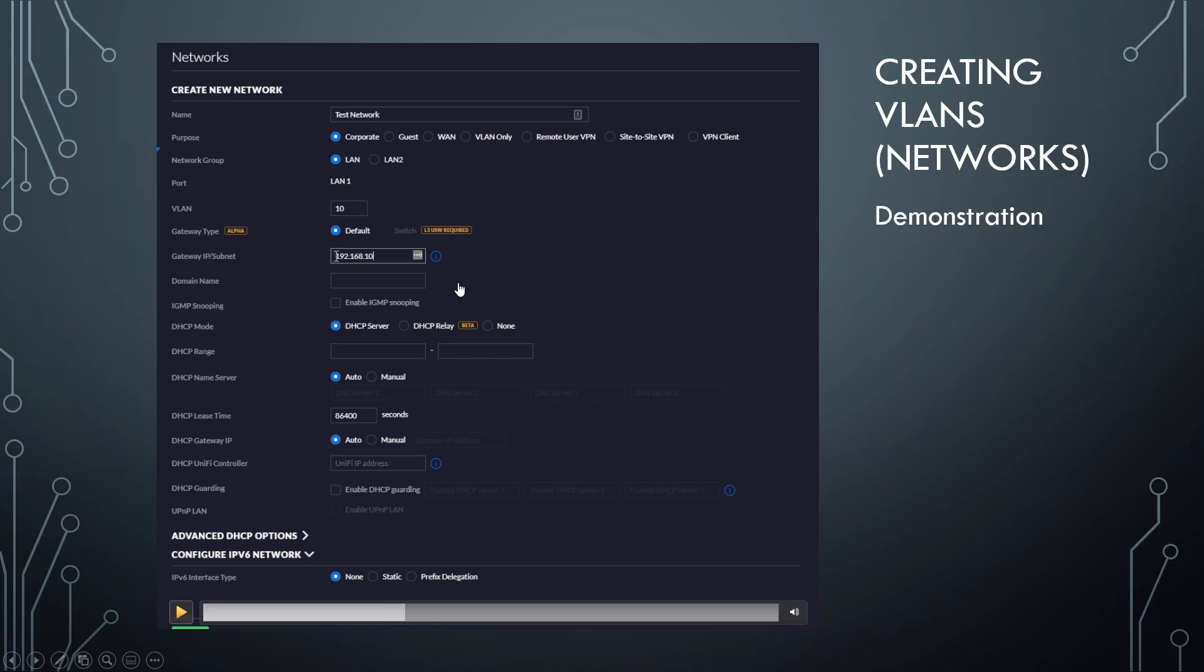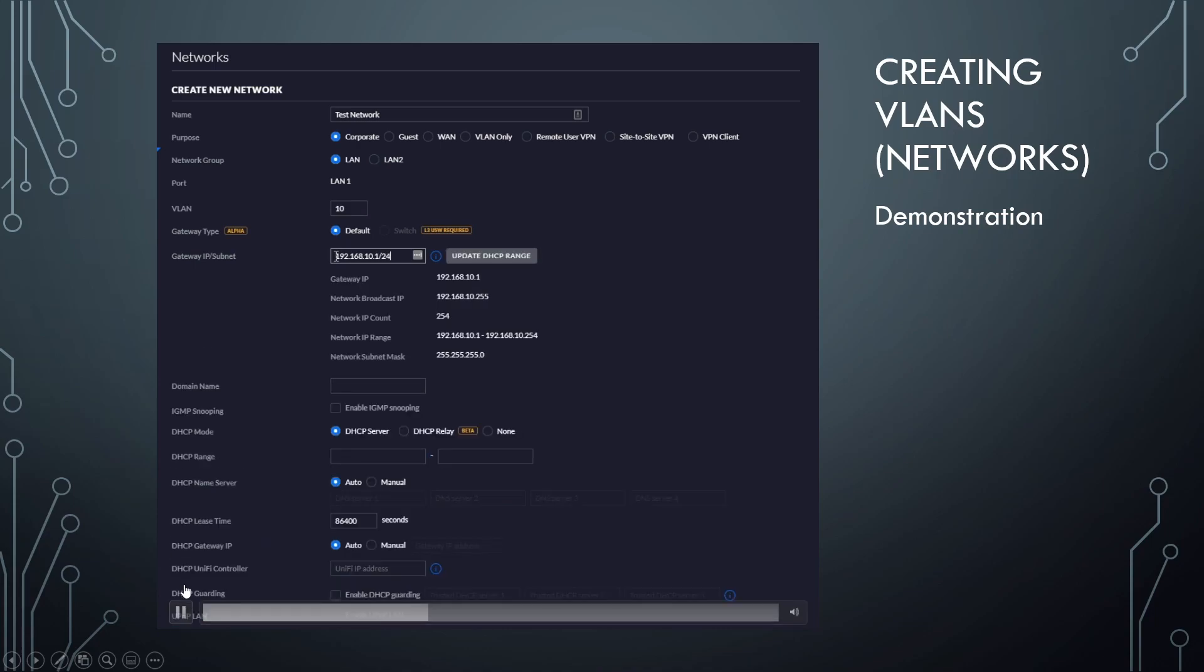Now, you may be tempted to put 10.0 slash 24, right? Kind of makes sense. That's the subnet. However, notice gateway IP over here, UniFi won't accept that. They're going to want you to put the gateway IP. So 10.1 slash 24, and it's going to fill out the rest for you there.